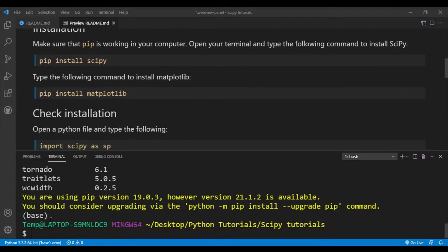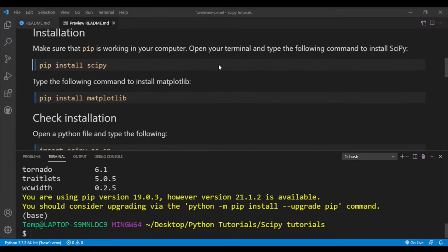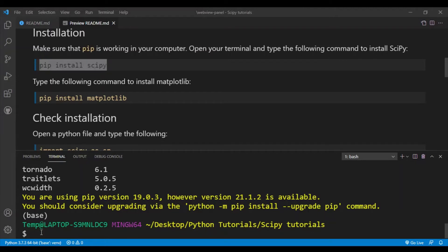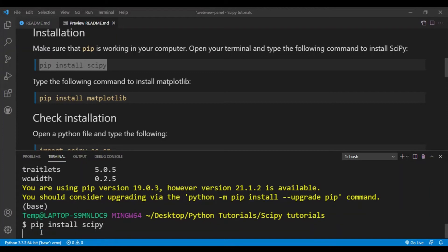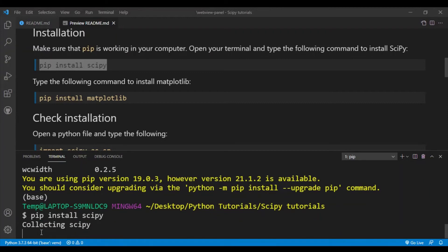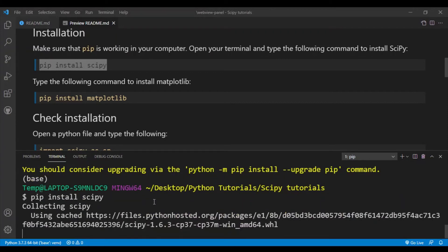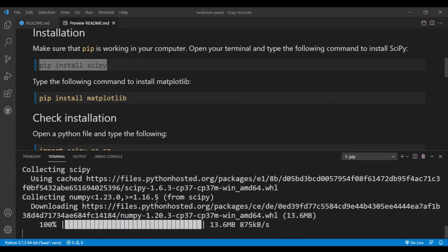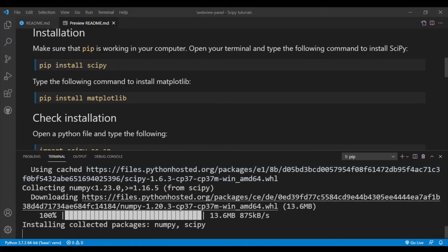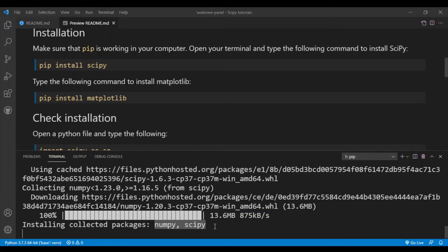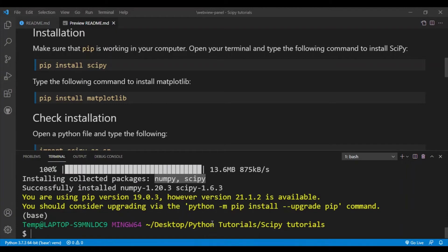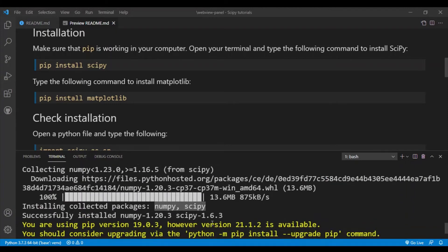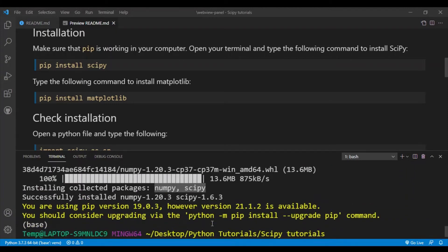All right, so if your pip is working correctly you need to first type the following command which is 'pip install scipy'. So this will install SciPy in our computer. So as I said, SciPy uses NumPy as well, so when you're installing SciPy it'll also automatically install NumPy. So you can see here that it's installing NumPy and SciPy. Okay, so you see that SciPy has been installed correctly.